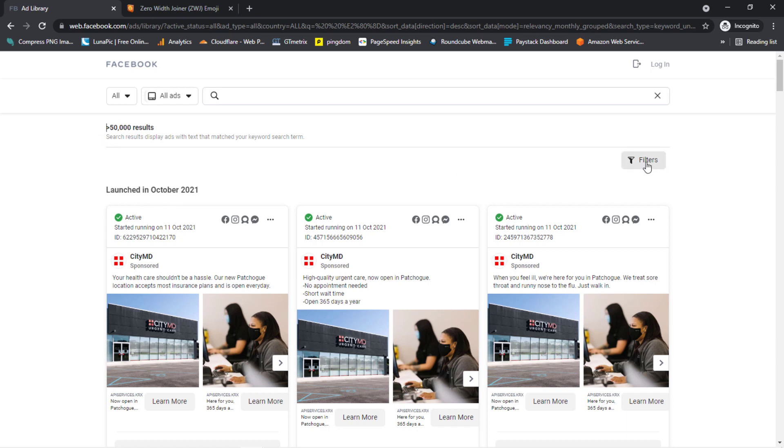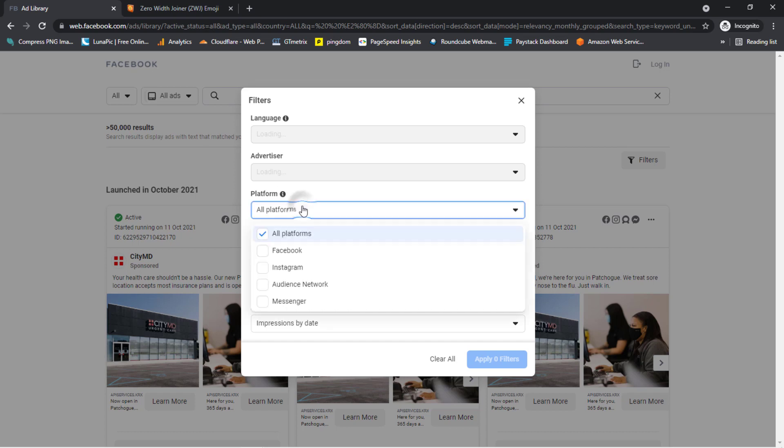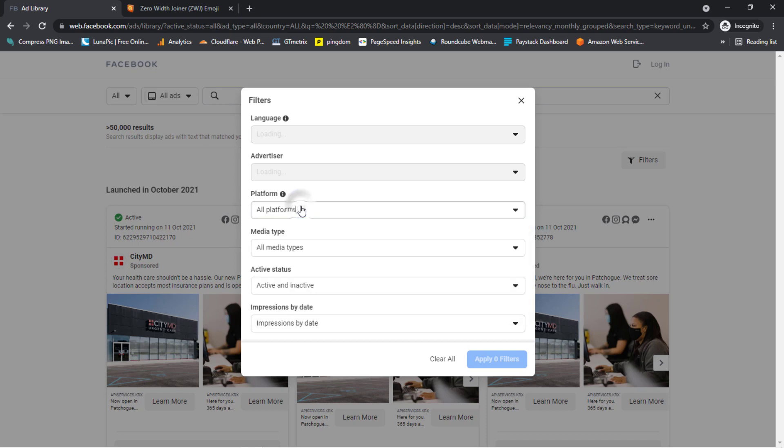So we can come down here, we can use a filter button to filter down some of the ads here in case you are looking for specific ads by date, by media type, by platforms and all of that. You want to see which ones are specifically on Instagram, which ones are on Facebook. So you can do this with this filter. It'll help you streamline down the kind of ad you're trying to look for.